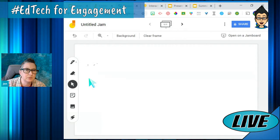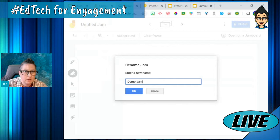I can also use this eraser — my scribbling is terrible. I can use the selector, which allows me to move elements around. I'm going to give my jam a name up here — we're going to call this one the demo jam.